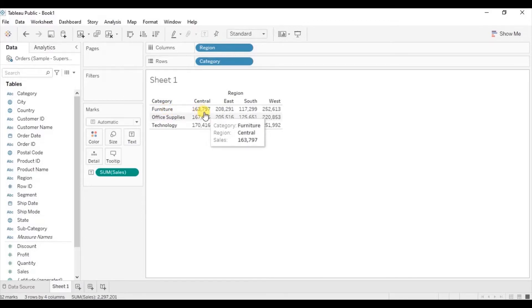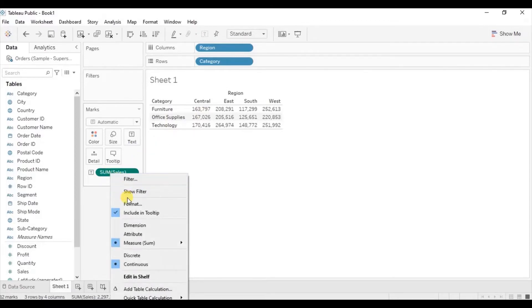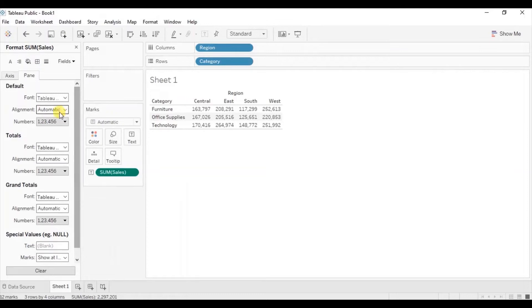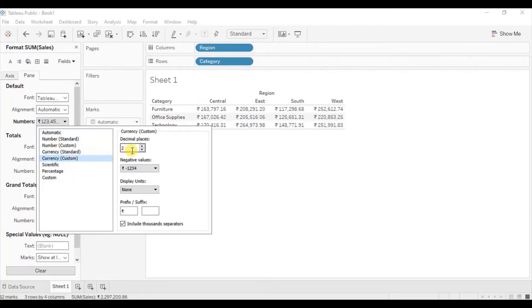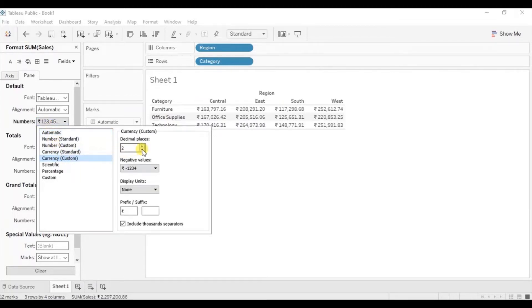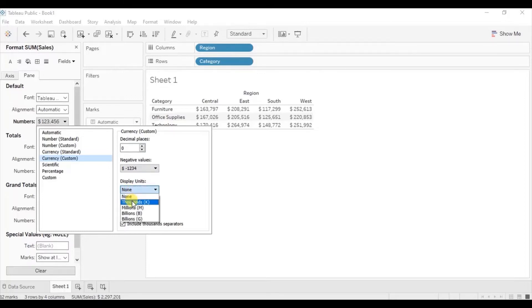Now let's change the format of the sales field to show sales in terms of dollars. Right-click on Sales, click on Format, make sure the pane is selected, then go to Numbers, go to Currency Custom. We don't want to show any decimal places — add a dollar sign as the prefix and set display units to thousands.